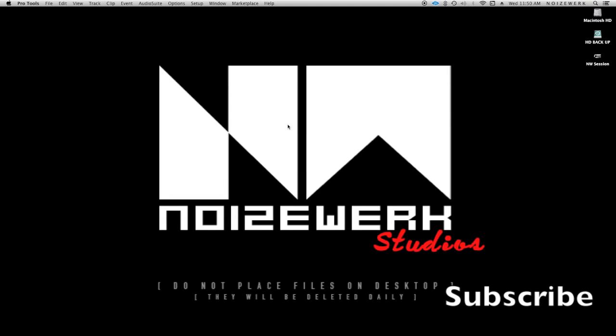Hey what's going on people, Noise here. Just wanted to give you a quick tutorial today on Pro Tools setup. If this is your first time here, make sure you subscribe at the bottom of the screen. Let's go ahead and get into the tutorial.